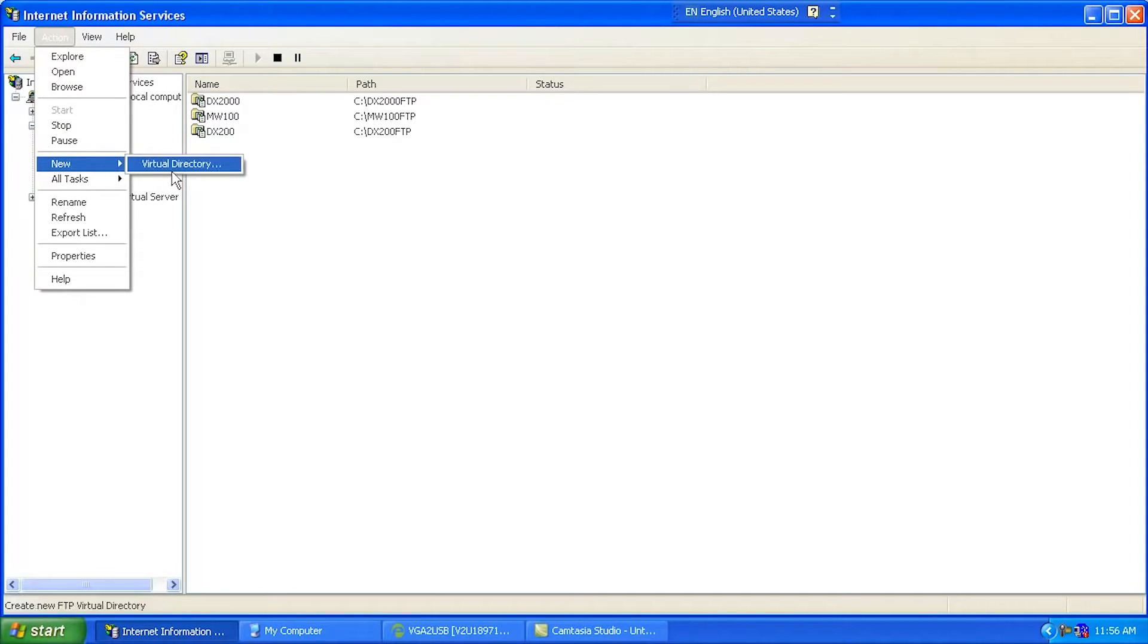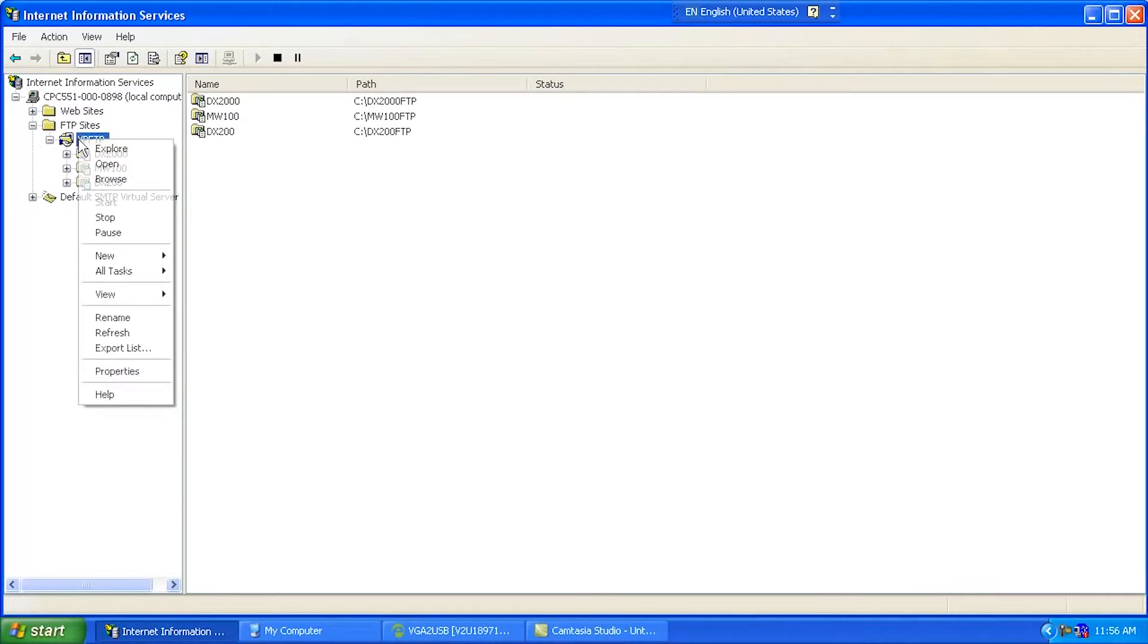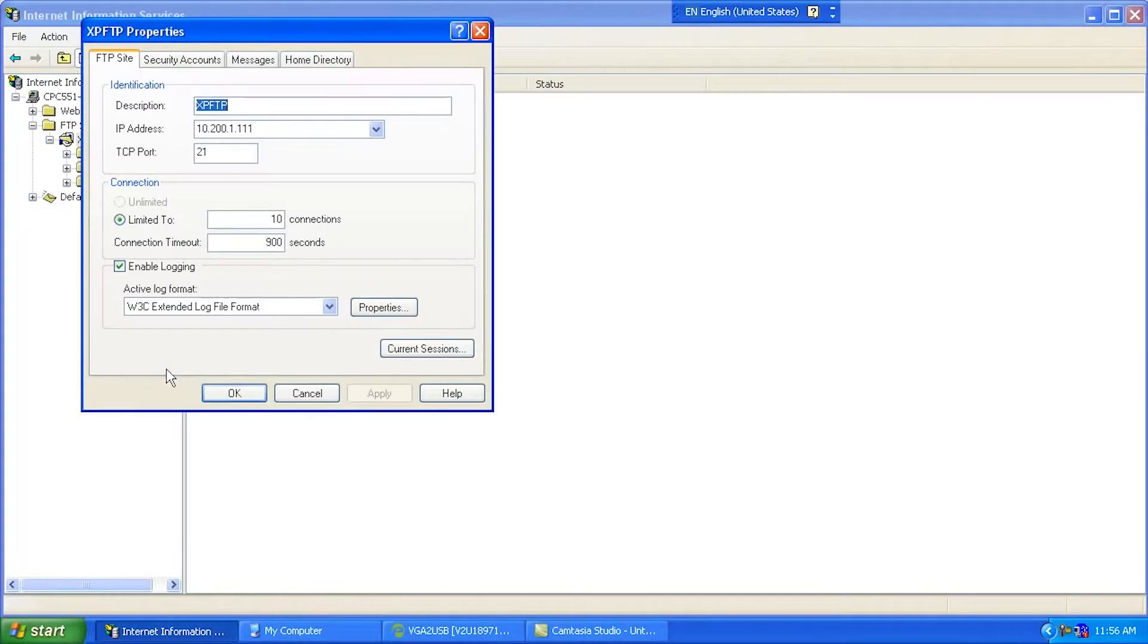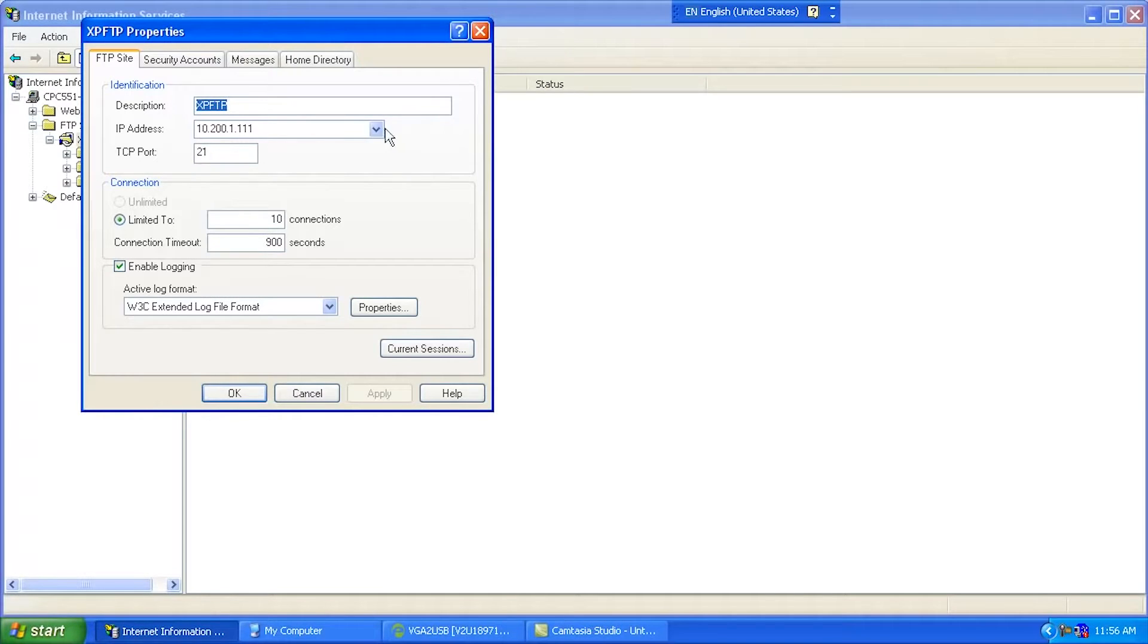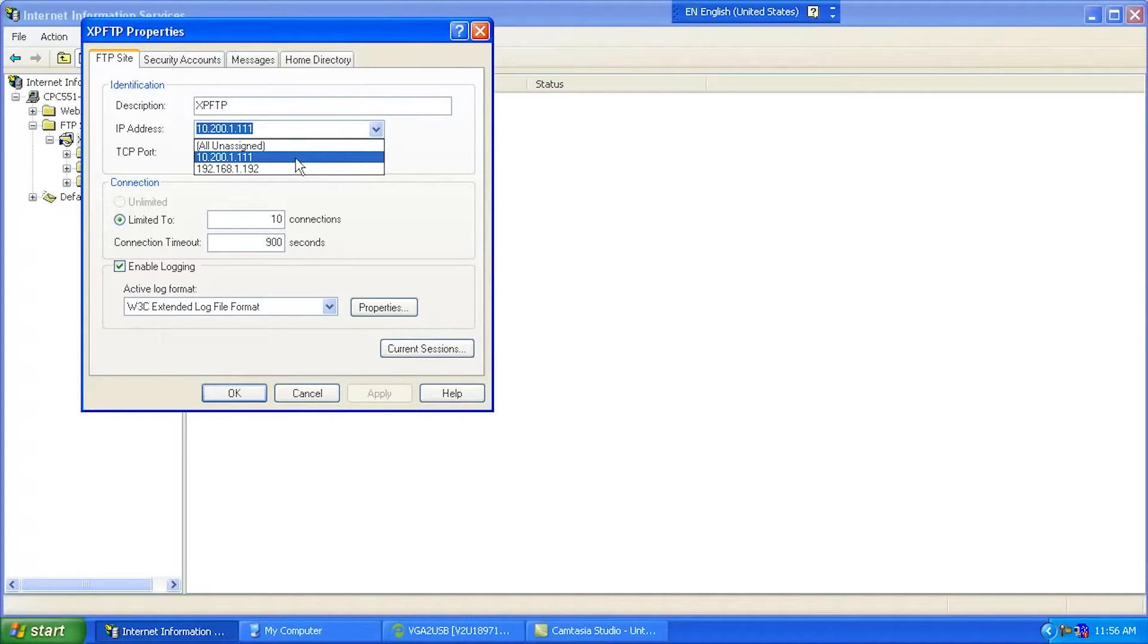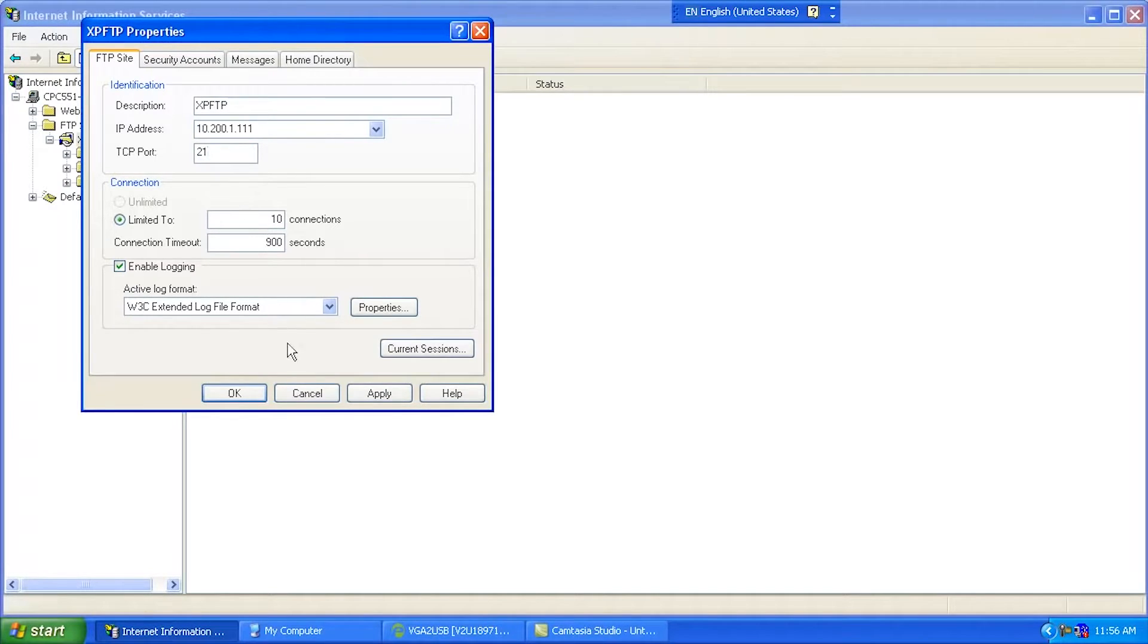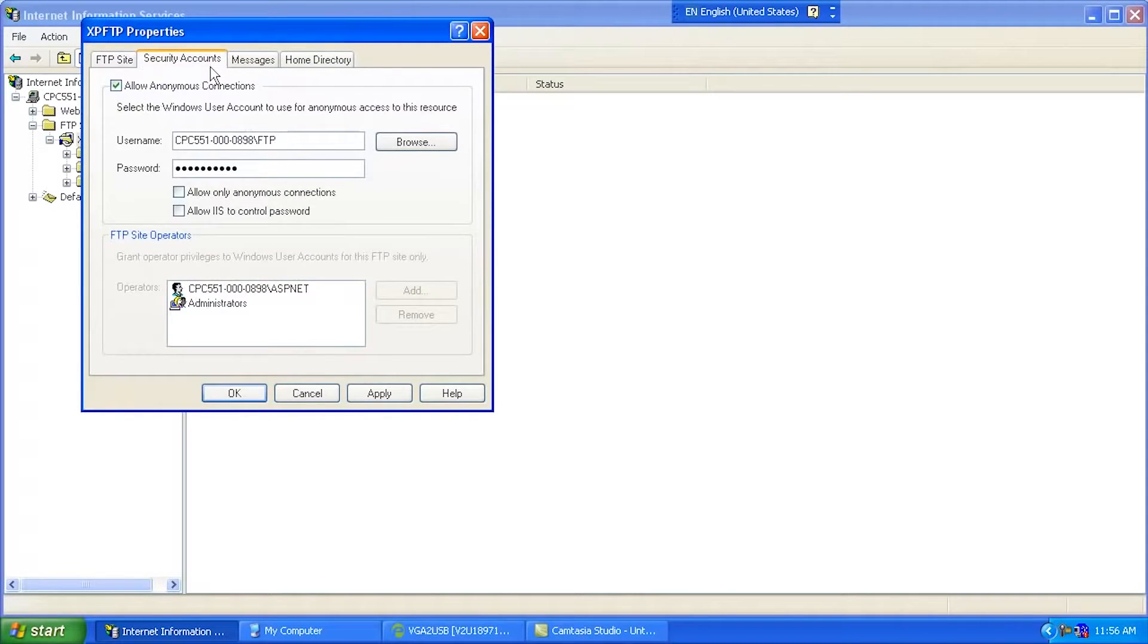So you could go New Virtual Directory here. So I've got FTP site. Let's take a look at the properties for that. Description, XP FTP. IP Address. This is where you select which of your IP addresses you're going to use. In this case, my laptop has two network connections on it, and this is the one I'm using to listen for file transfers. Once again, port 21. This should match what's on your DX Advanced. The rest of this isn't that important. I just leave it at default.